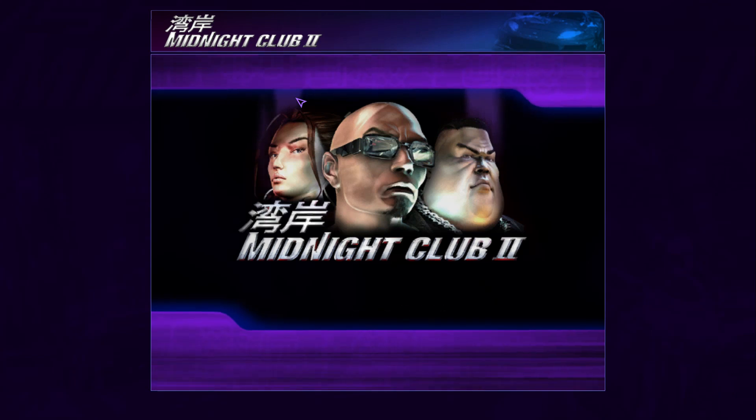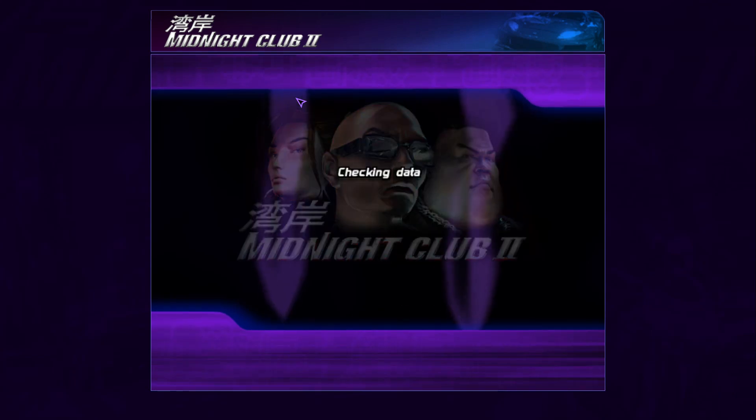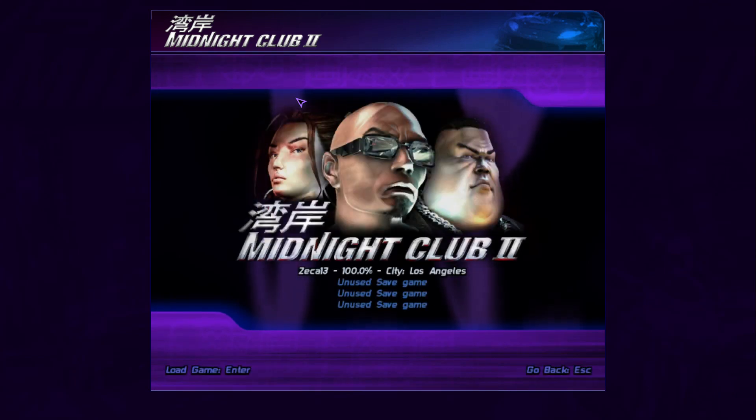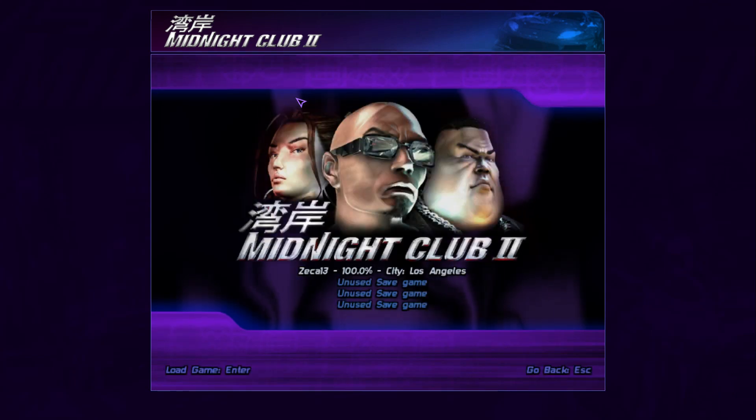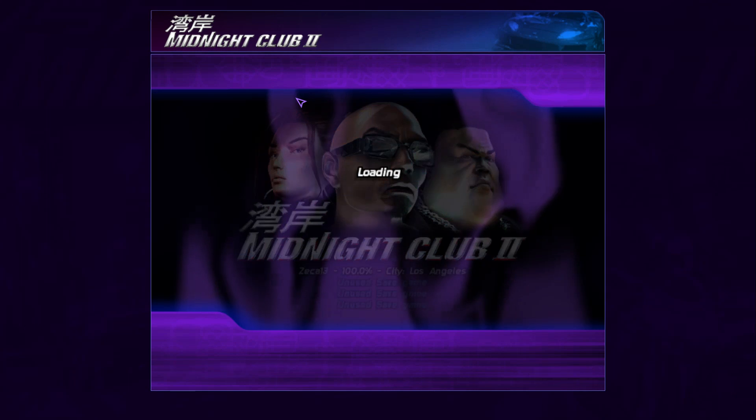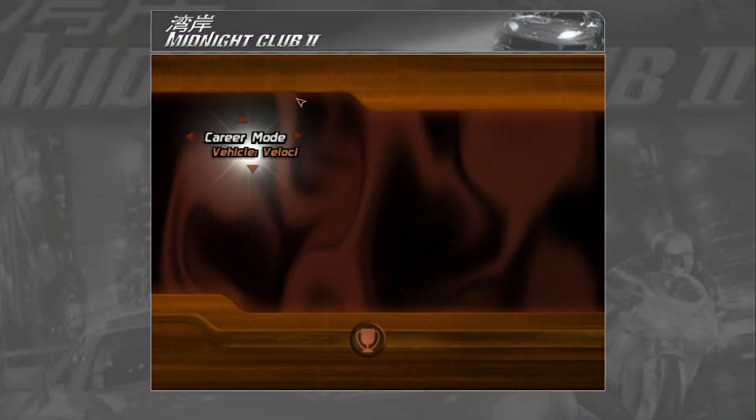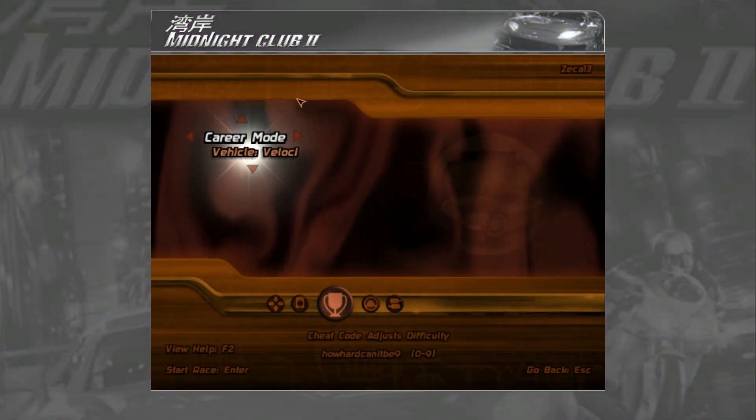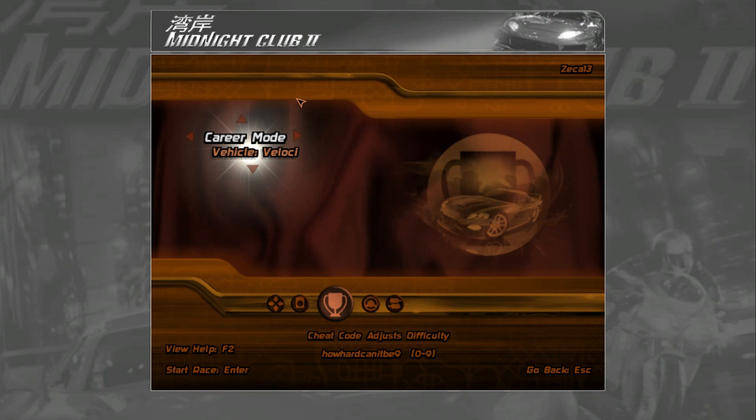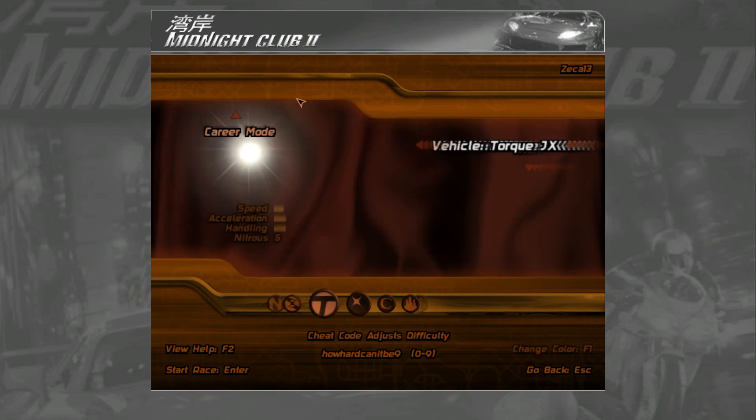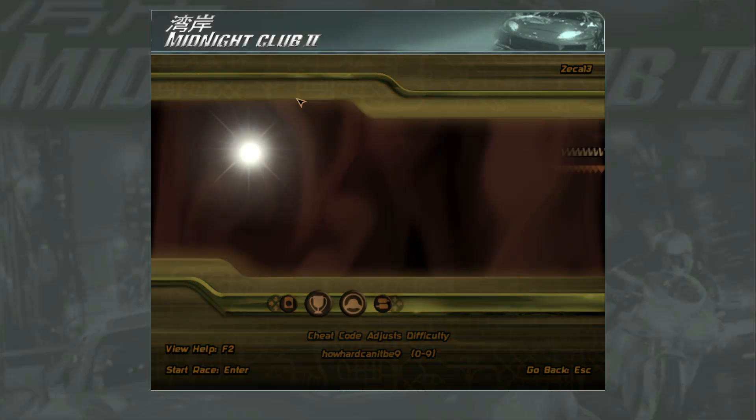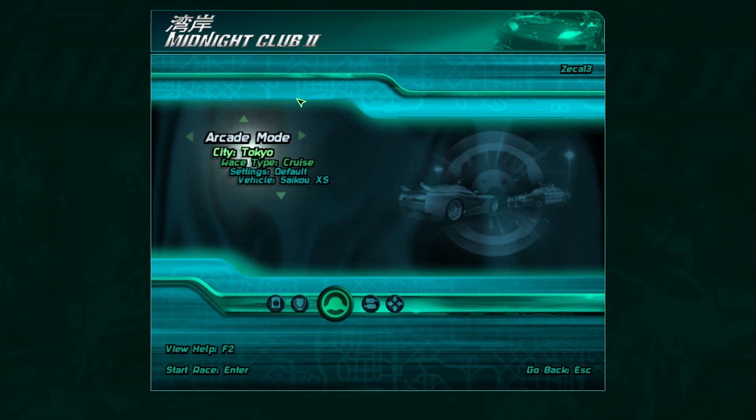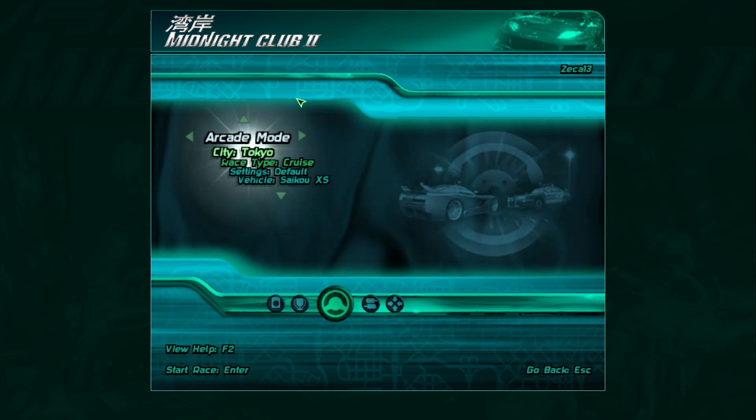Alright, select your save game. And then, in my case, I'm going to choose Psycho XS because it's my favorite car. But you can choose a different car, alright?